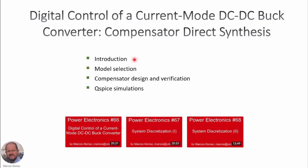Welcome to this video entitled 'Digital Control of a Current Mode DC-DC Converter: Compensator Direct Synthesis.' The outline covers an introduction, model selection, compensator design and verification, and QSPICE simulations. Relevant related videos include Power Electronics #66 on digital control of a current mode DC-DC buck converter using conventional methodology, and Power Electronics #67 and #68 on how to discretize continuous systems and DC-DC converters.